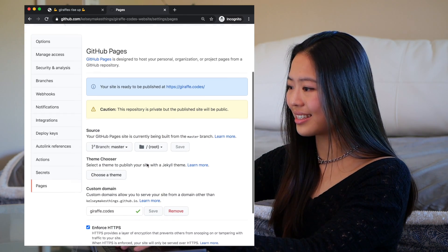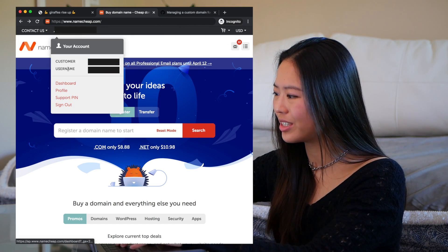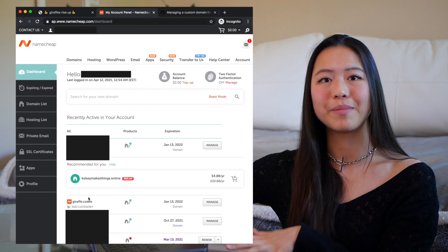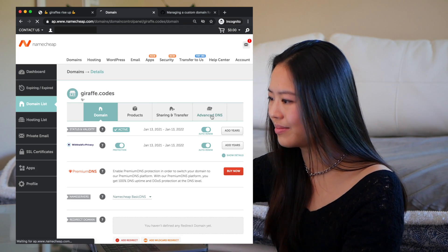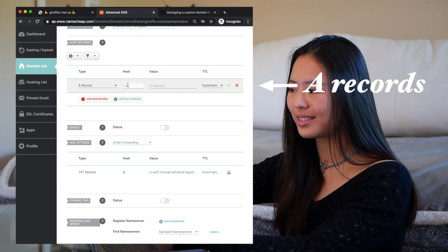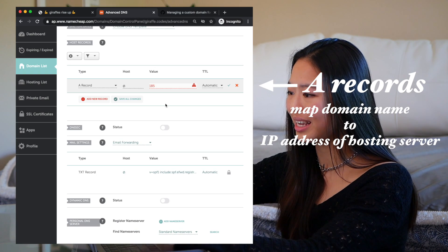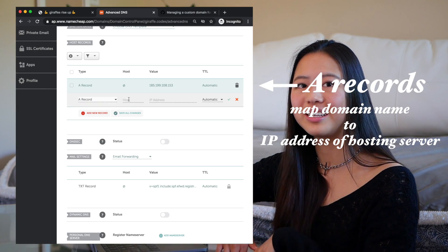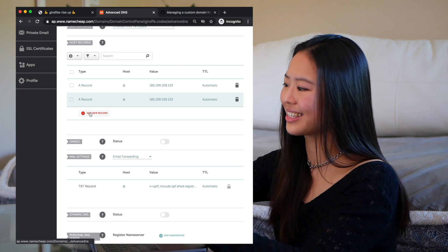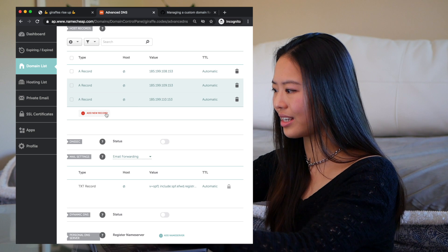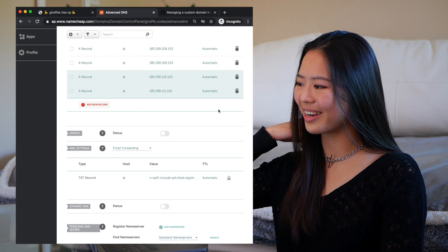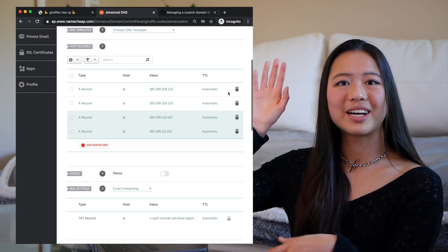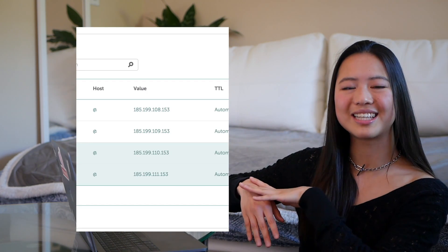Now that my code is all on GitHub, I'm going to go back to Namecheap, go to my dashboard, and tell them that GitHub Pages is hosting my site. Here I'm adding A records — which stands for address records — and these map a domain name, like our giraffe.codes, to the IP address of the server that's hosting our site. So for us that's GitHub Pages. I'm putting down the IP addresses of GitHub Pages. Now when you type giraffe.codes in your browser's URL bar, that request is going to be mapped to one of these server IP addresses, whichever one's fastest, and then that server will serve you the files we just pushed to GitHub.